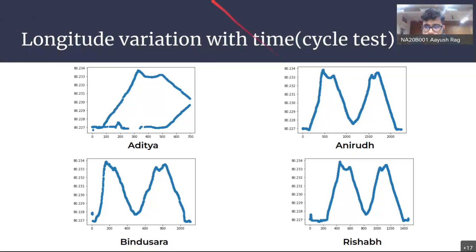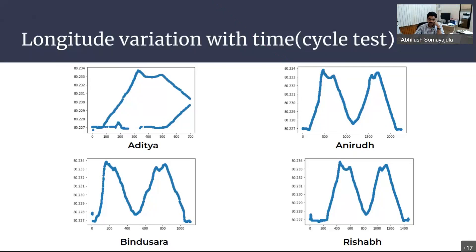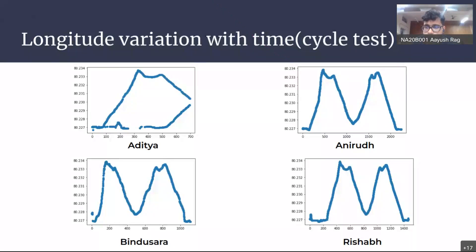A question was raised about whether longitude could change due to vessel heave. The presenter clarified they meant altitude, not longitude — altitude might change due to heaving of the ship. With that, they concluded the presentation.